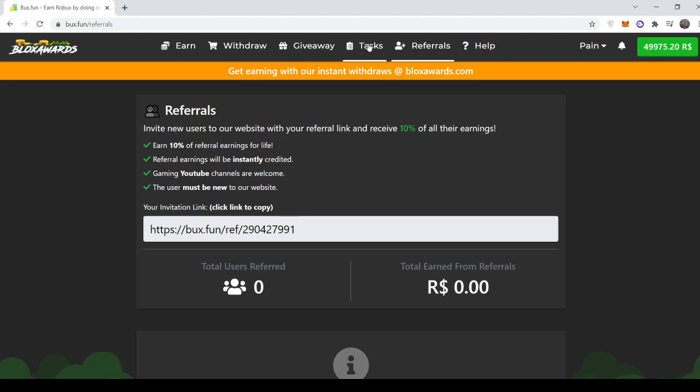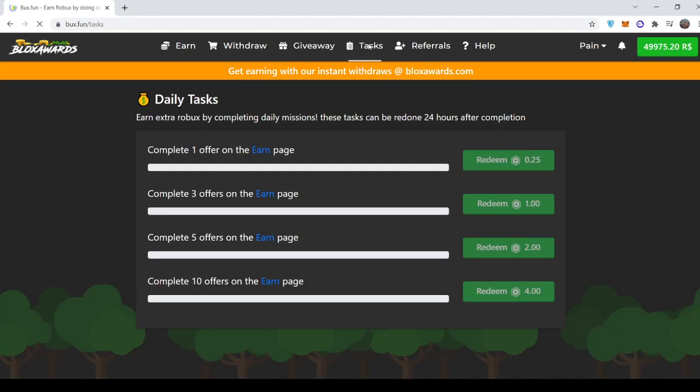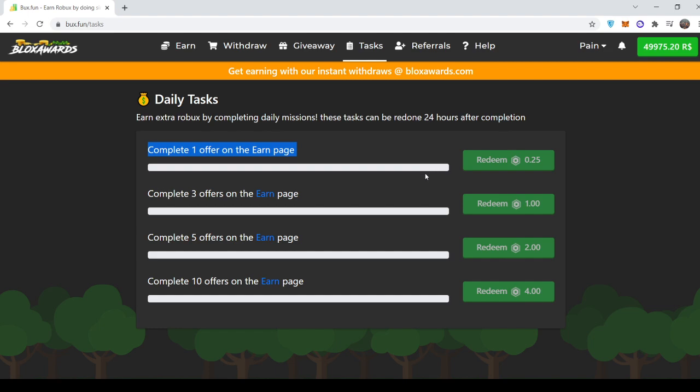Now let's go to the tasks page. This is where people can do offers and earn free Robux by doing so. So for example, if you're doing an offer and let's say you get 50 Robux from it, you can get an extra 0.25 Robux. And let's say you do 10 offers and you earn like 100 Robux from it all, you can get four extra Robux for free by doing offers.